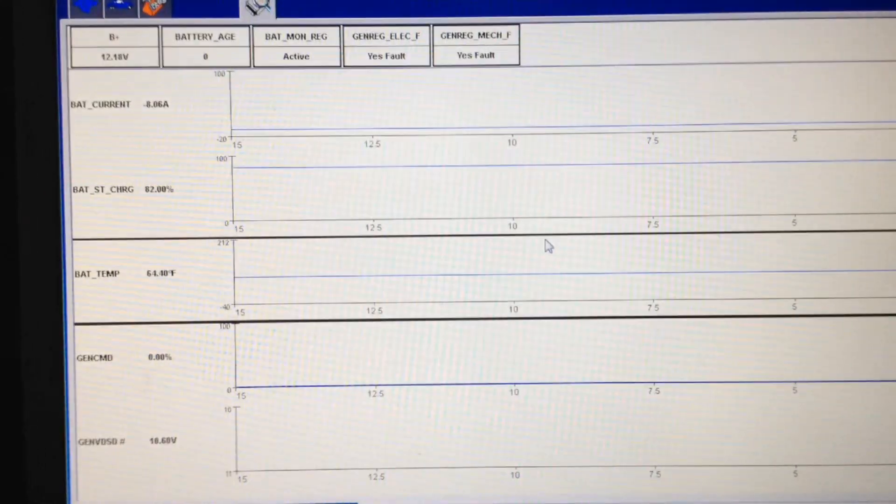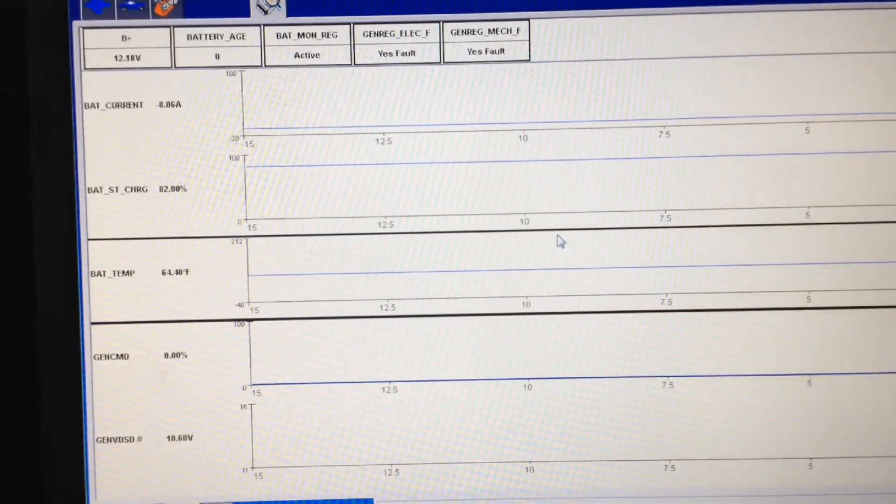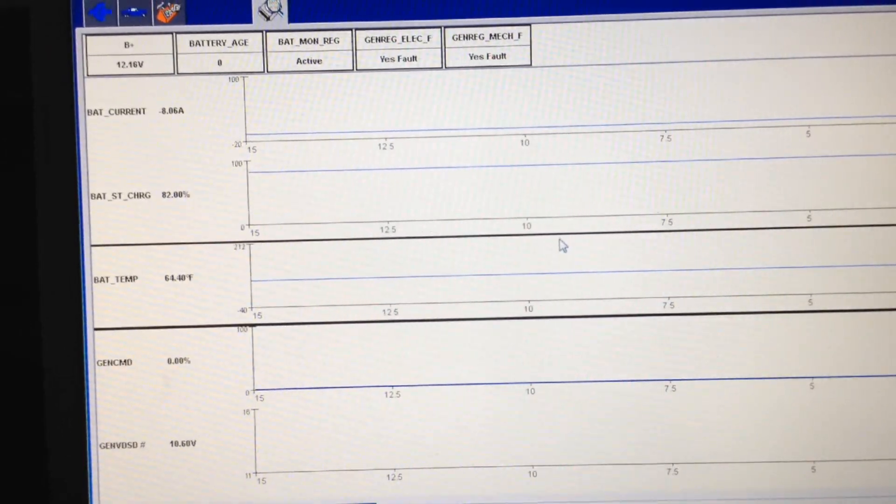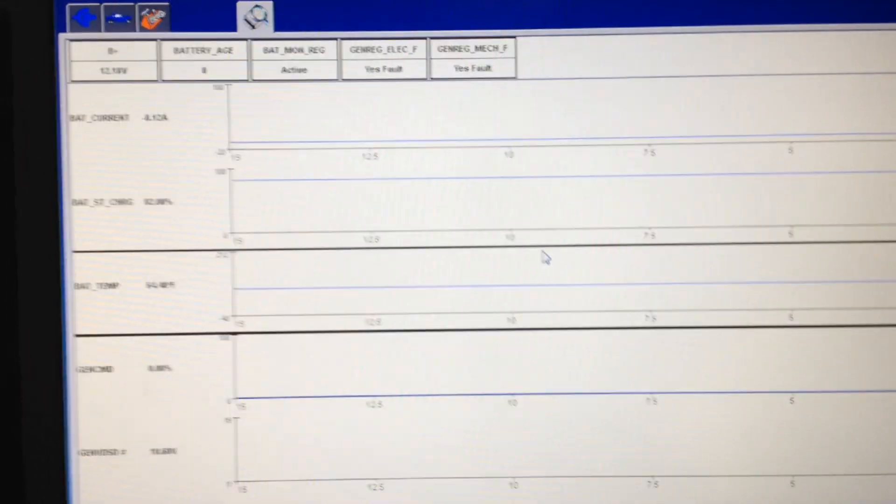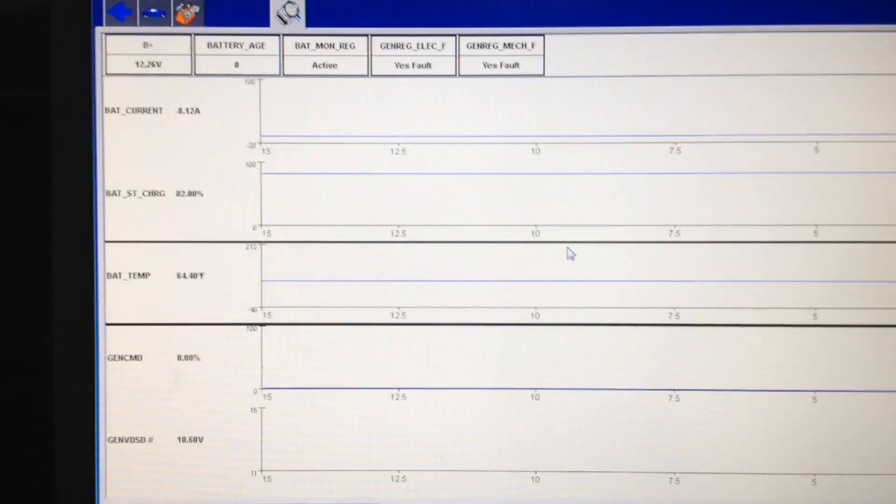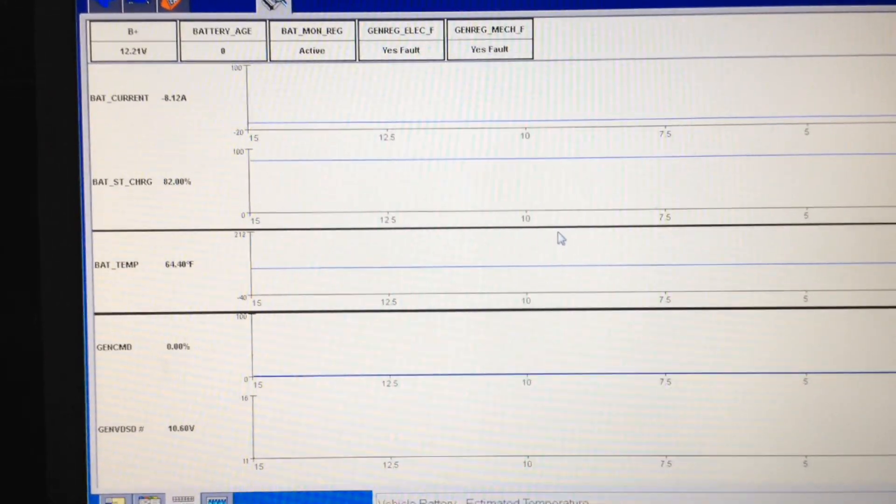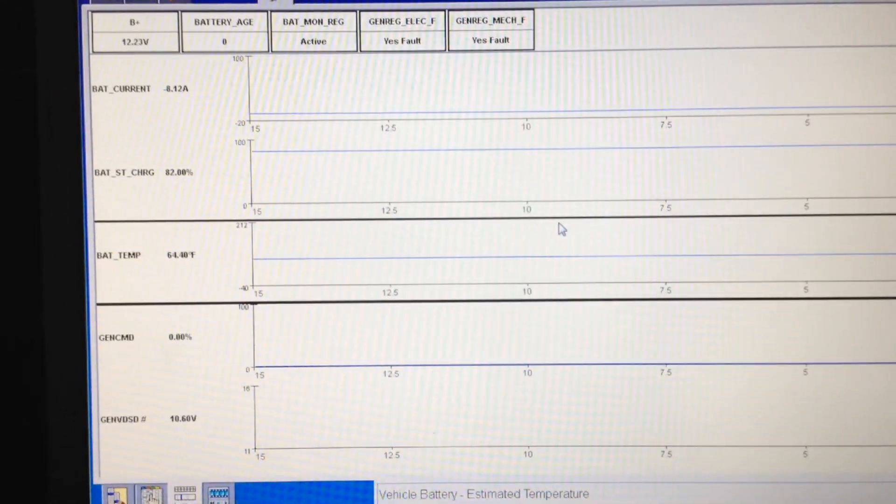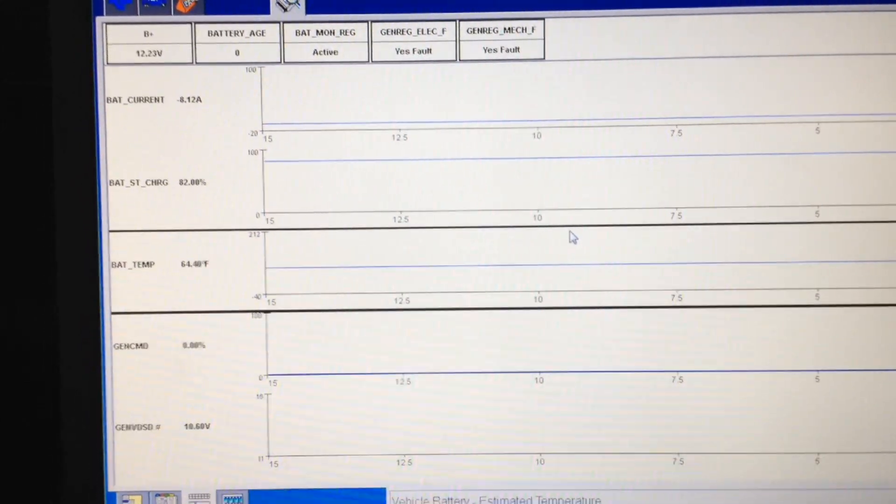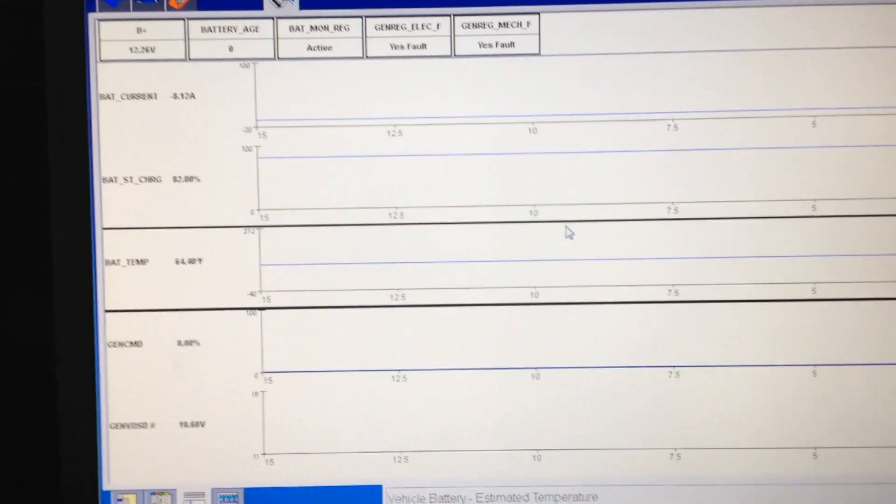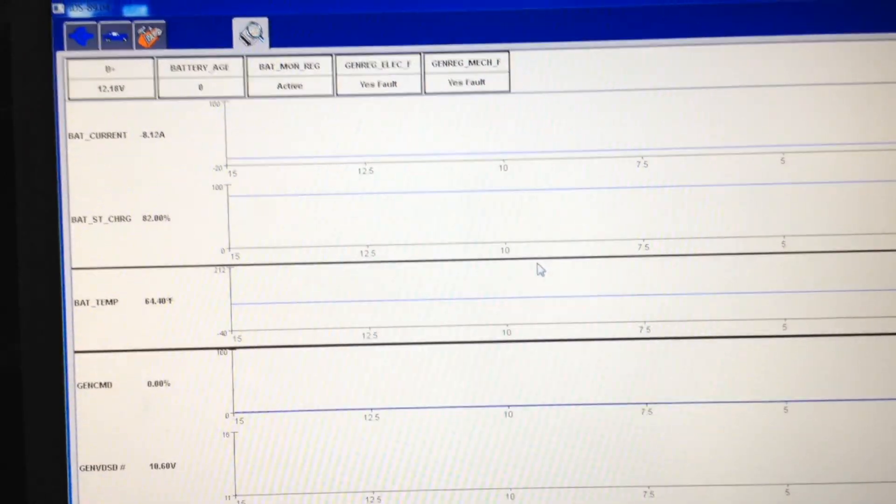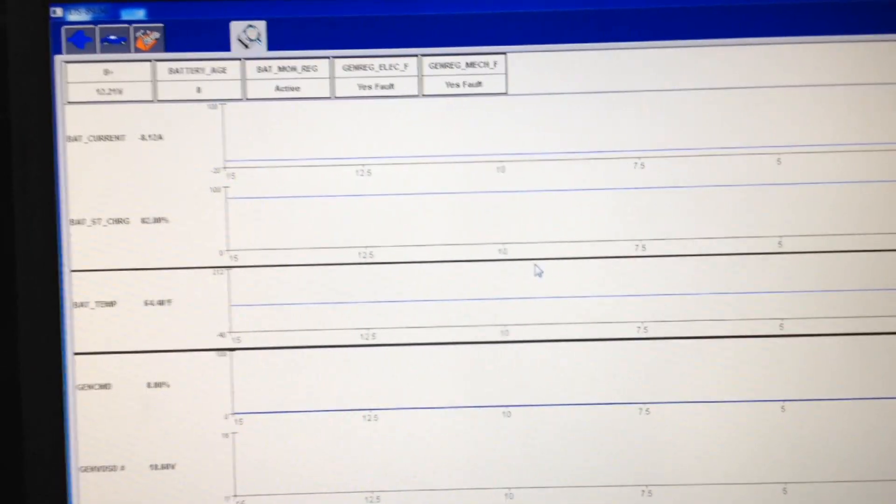They monitor the battery health a lot more closely on these. As you can see, we got battery age, state of charge, and the actual amperage coming in and out displayed in a negative or positive value in the very top there. We can monitor the generator for mechanical and electrical faults now.